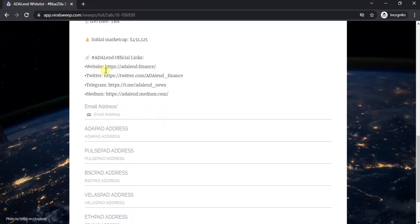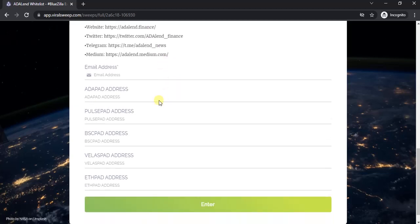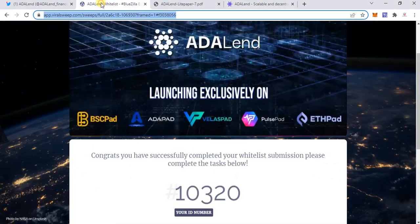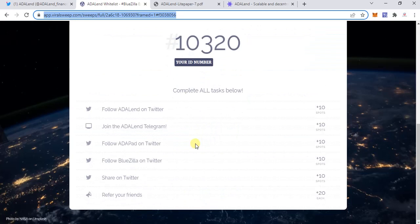These are the official links of the website and Twitter. Make sure that whenever you're participating, you click on the official links only. You can participate here by giving your email address and whichever launch pad address you're going to be participating on—like the BSC smart chain address or the Ethereum address. Once you've done the basic whitelisting like I have, you would be taken to this screen showing your ID number.